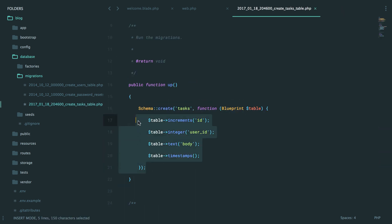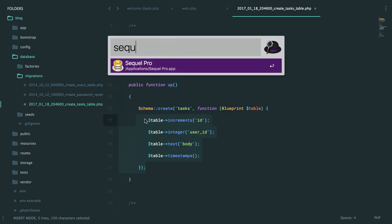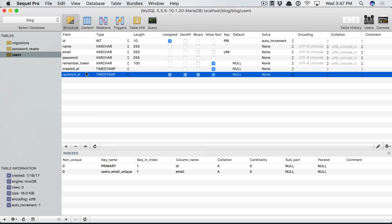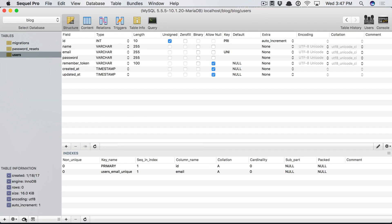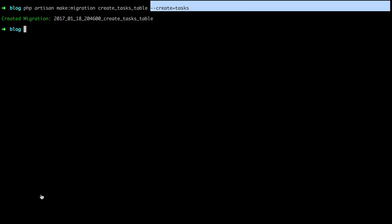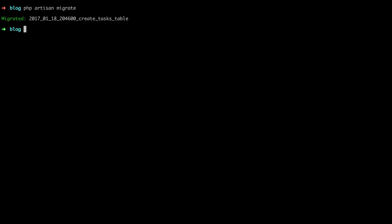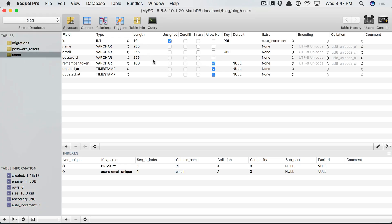Anyways, so now that we've defined what a tasks table should look like, if we switch over to SQL Pro, there is no tasks table, right? And that's because we've prepared a migration, but we haven't migrated the database. Let's do that now. PHP Artisan migrate. So it detected that we have a new one. So it created the tasks table.